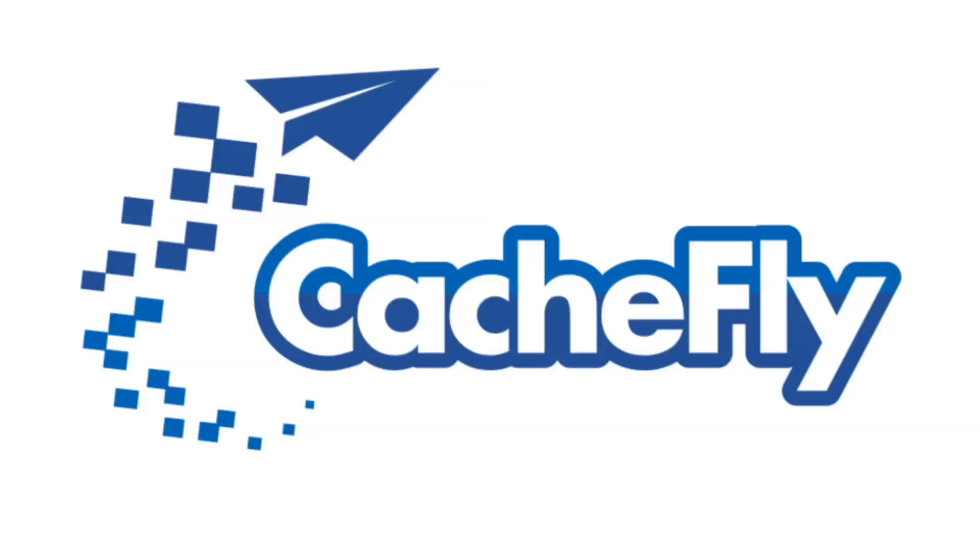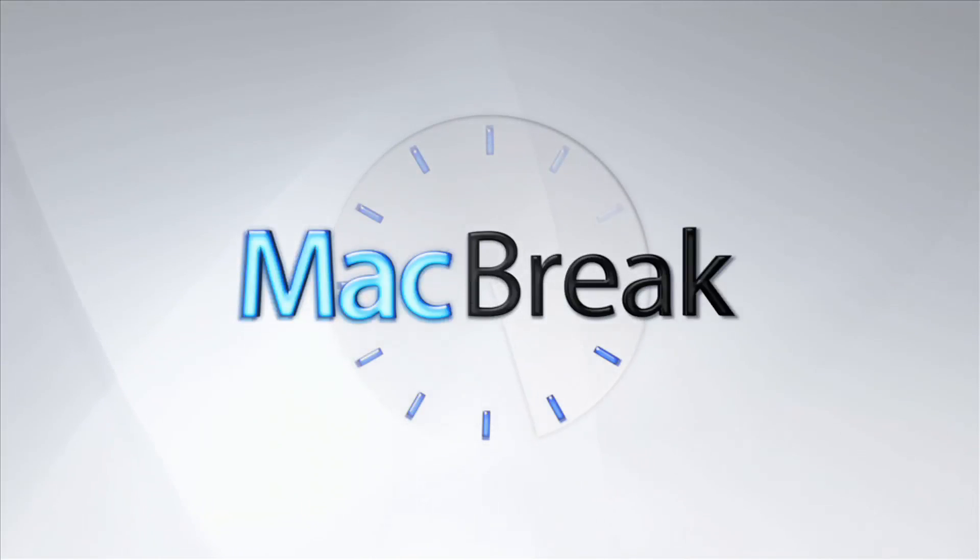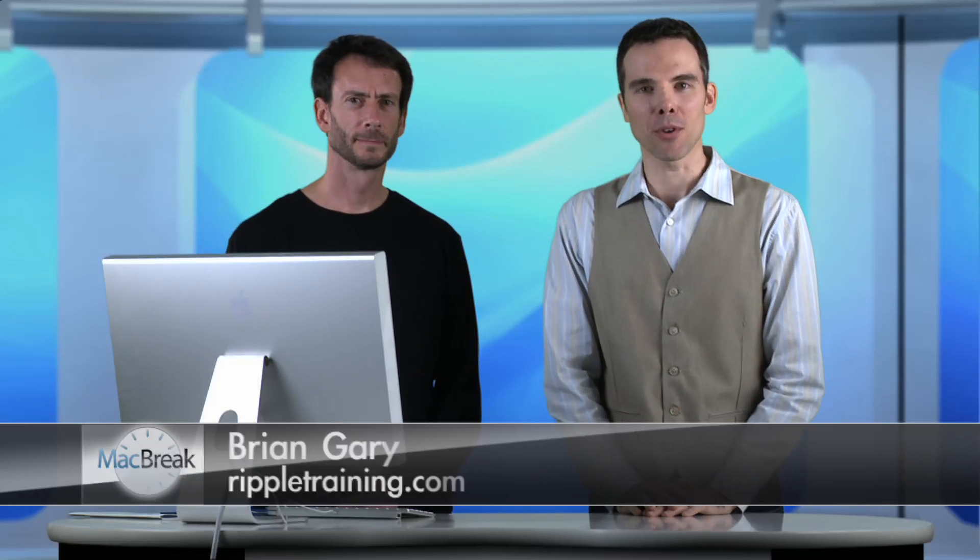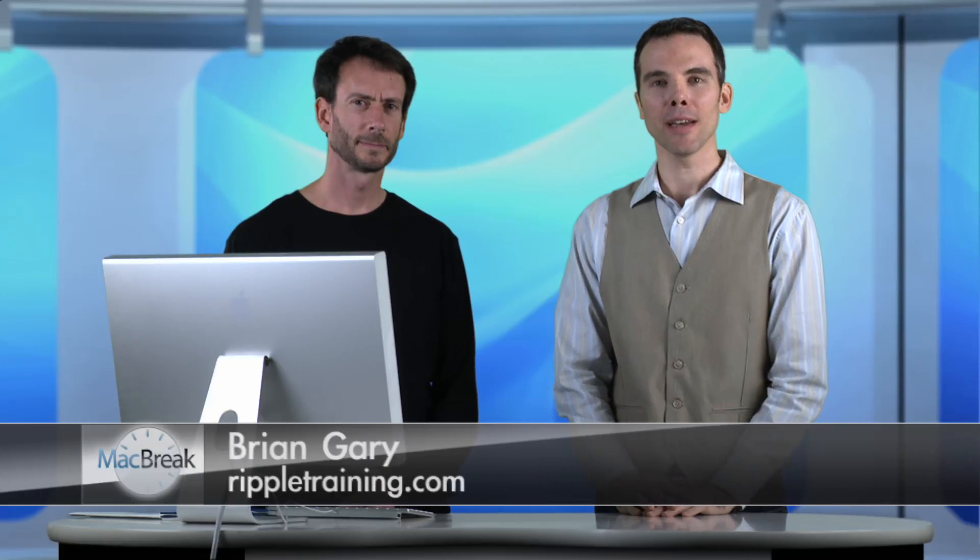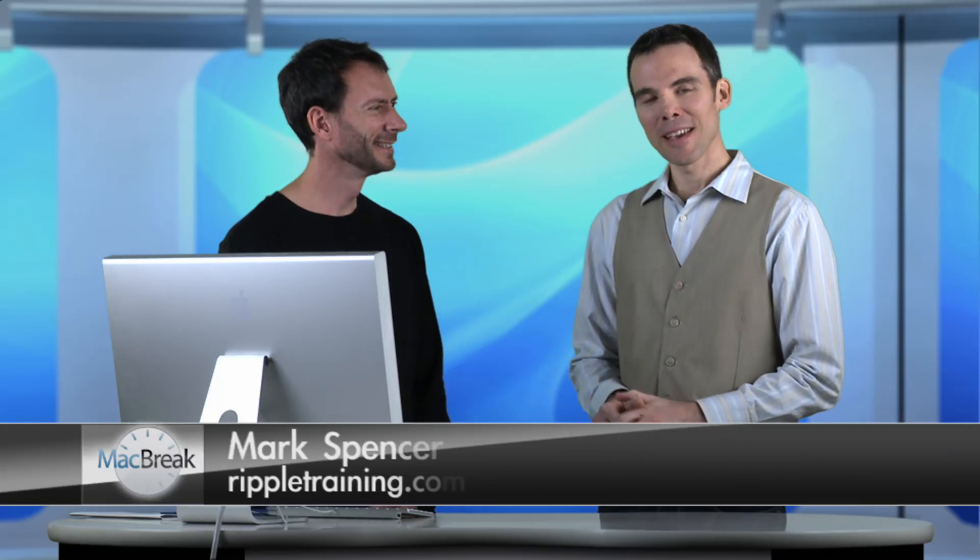Bandwidth for this podcast is brought to you by CashFly at cachefly.com. Welcome to MacBreak Studio. I'm your host, Brian Gary. I'm here once again with Mark Spencer.